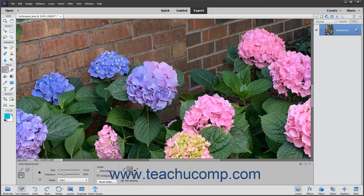To use this tool, select it from the toolbox where it shares a spot with the brush tools. Then select the color replacement tool button within the tool options bar if needed. You can also set the size and tolerance for the brush using the sliders in the tool options bar. The tolerance setting controls how similar the pixels you select should be to the other colors in the image. A lower percentage changes colors very similar to the ones you select, and a higher percentage changes a broader range of colors.